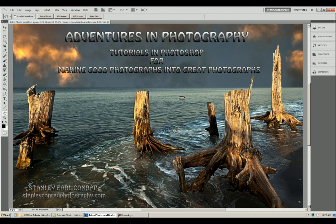Welcome to Adventures in Photography. My name is Stanley Earl Conrad. This series of tutorials in Photoshop will demonstrate how to make good photographs into great photographs.